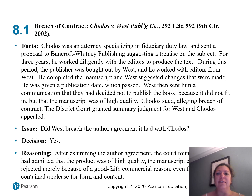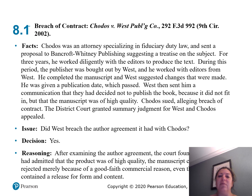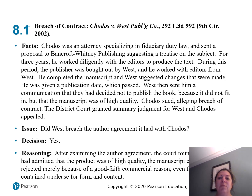A relevant case is Chodos v. West Publishing Company. Chodos was an attorney specializing in fiduciary duty law who sent a proposal to Bancroft-Whitney Publishing suggesting a treatise on the subject. For three years he worked diligently with the editors to produce the text. During this period, the publisher was bought out by West, and he continued working with West's editors. He completed the manuscript, West suggested changes that were made, and he was given a publication date — which passed. West then communicated that they had decided not to publish the book because it did not fit in, but that the manuscript was of high quality. Chodos sued, alleging breach of contract. The district court granted summary judgment for West, and Chodos appealed.